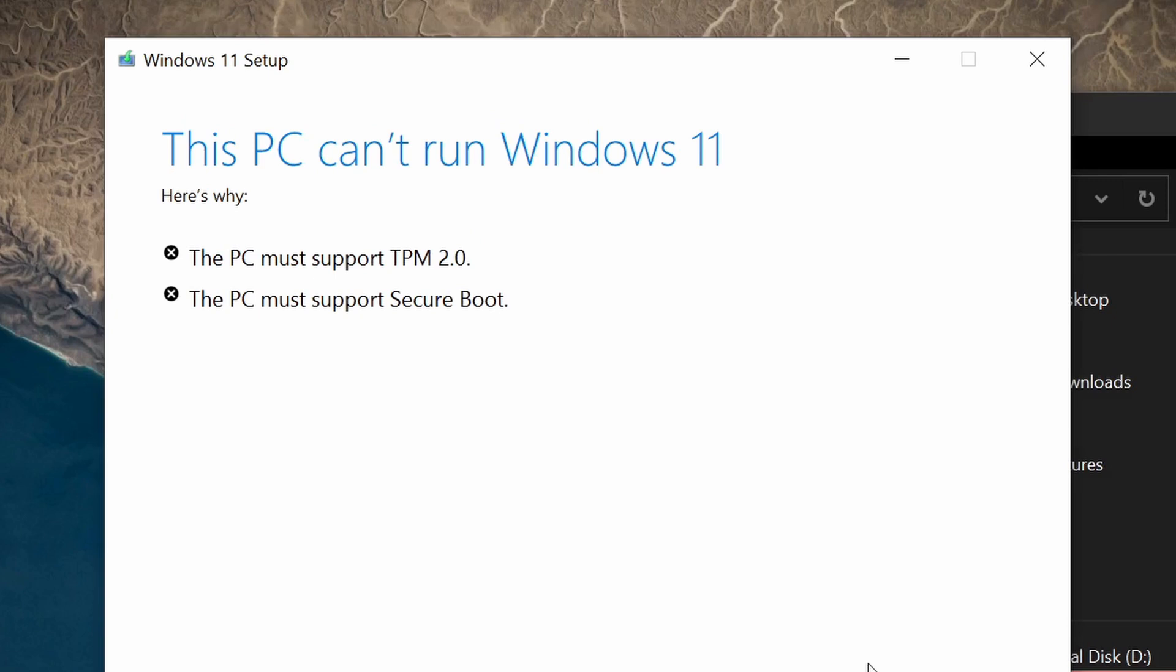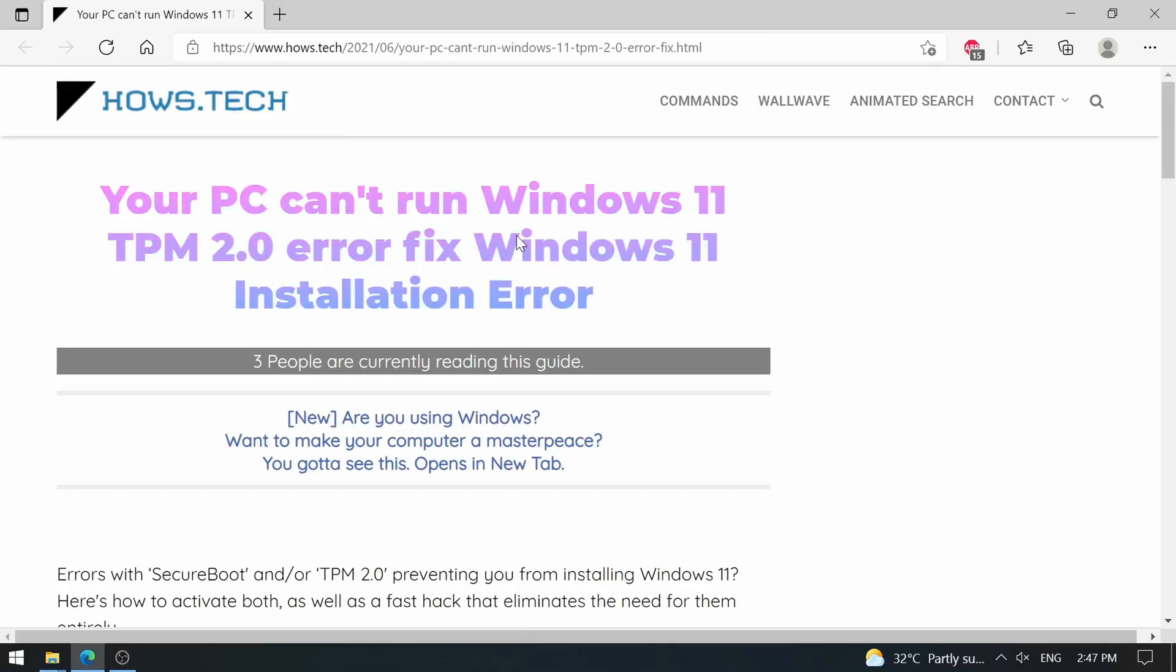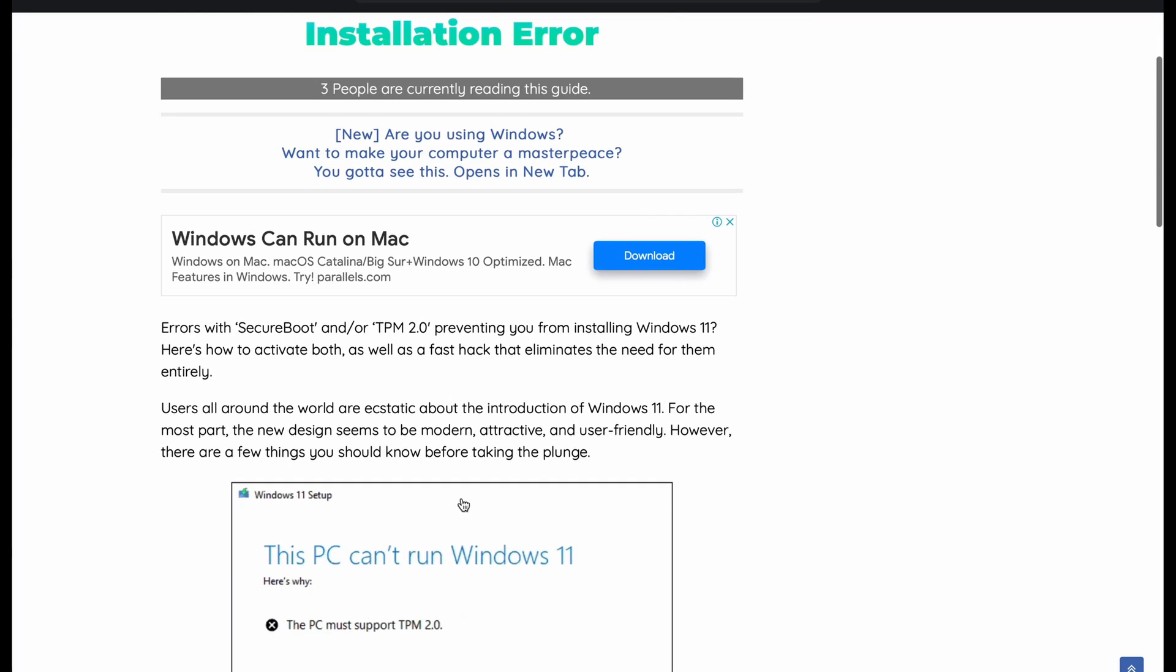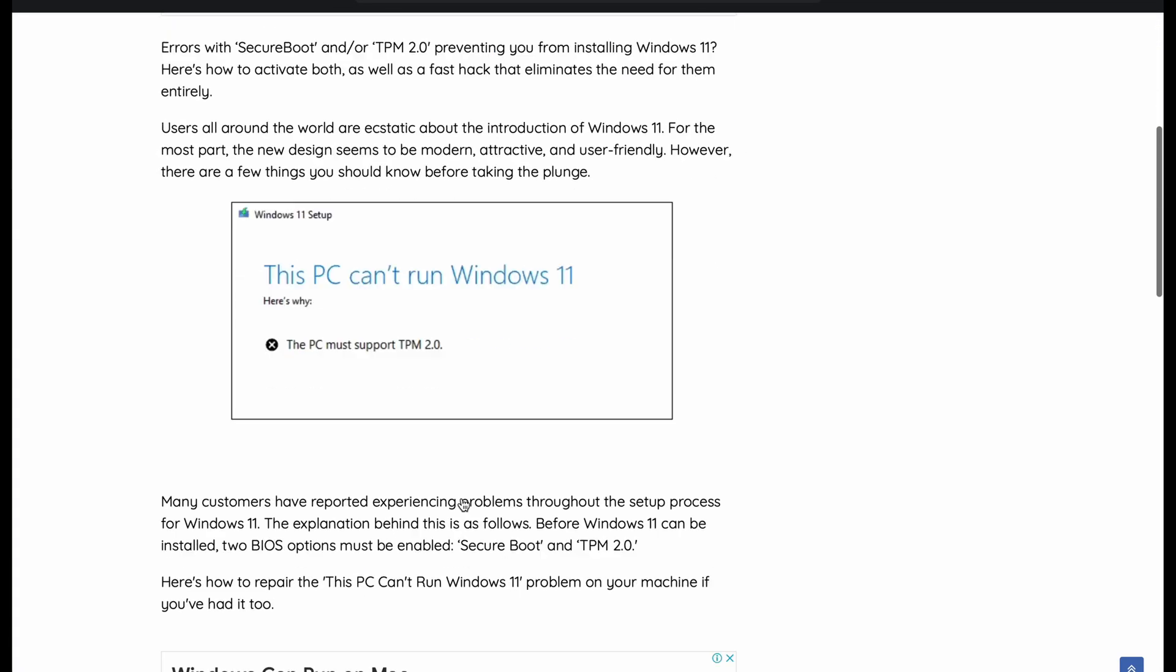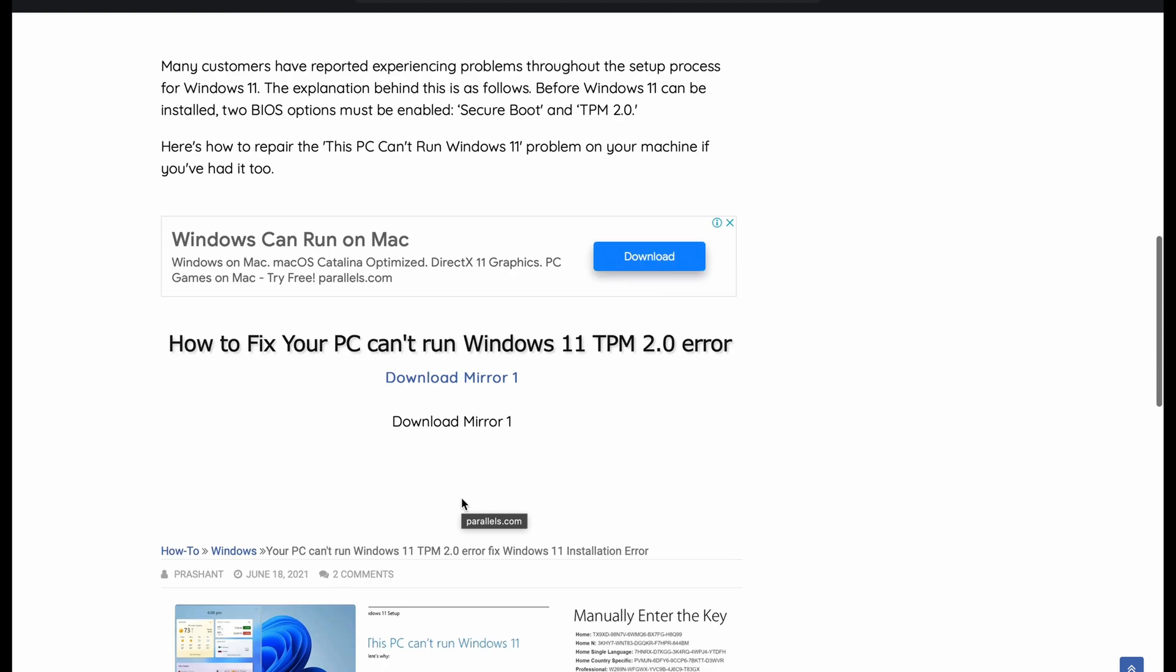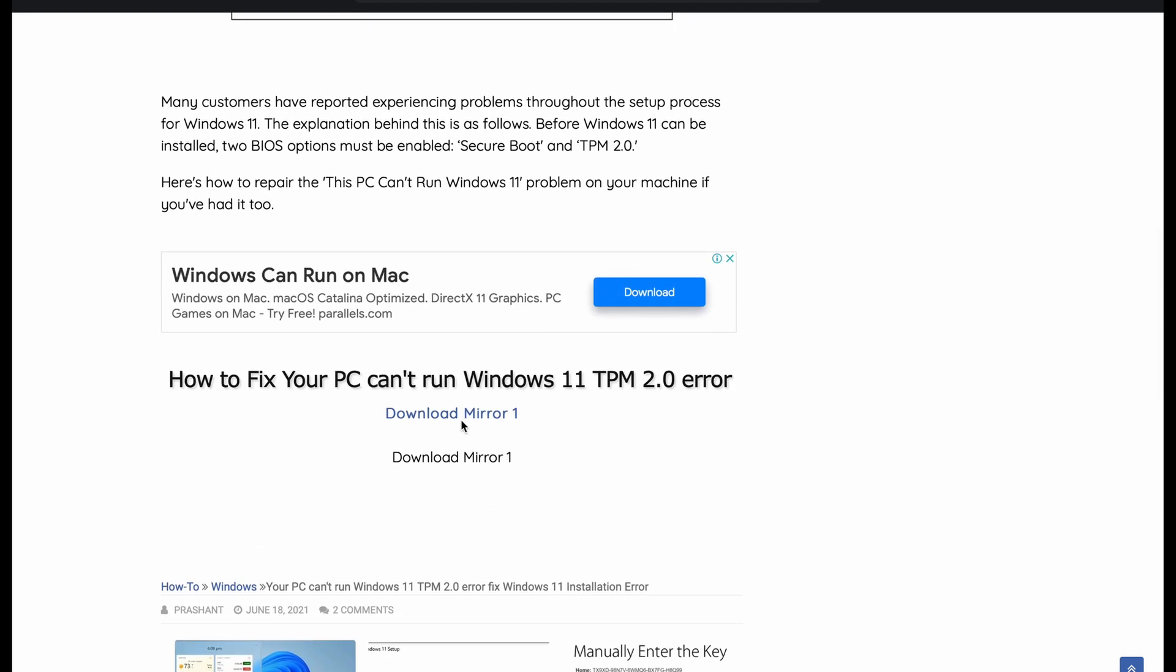I fixed it on my machine and want to help you guys. You need a DLL file, and I downloaded the required file from this website. I will leave a link in the description for you. When you open the link, scroll down and click on download mirror one and follow the prompts to download the file.